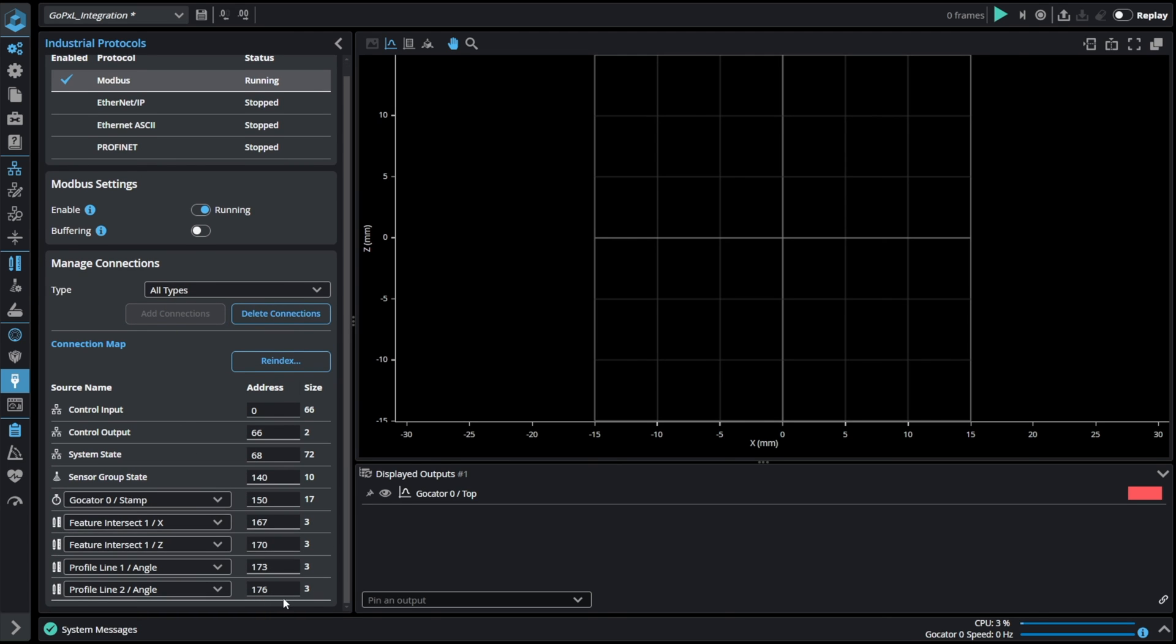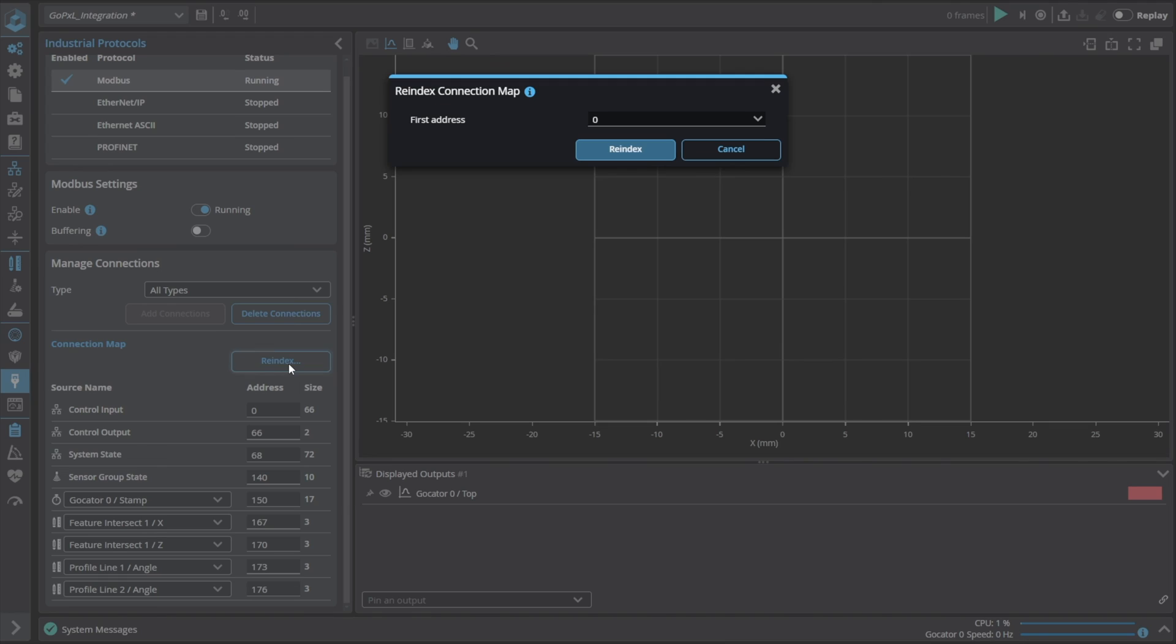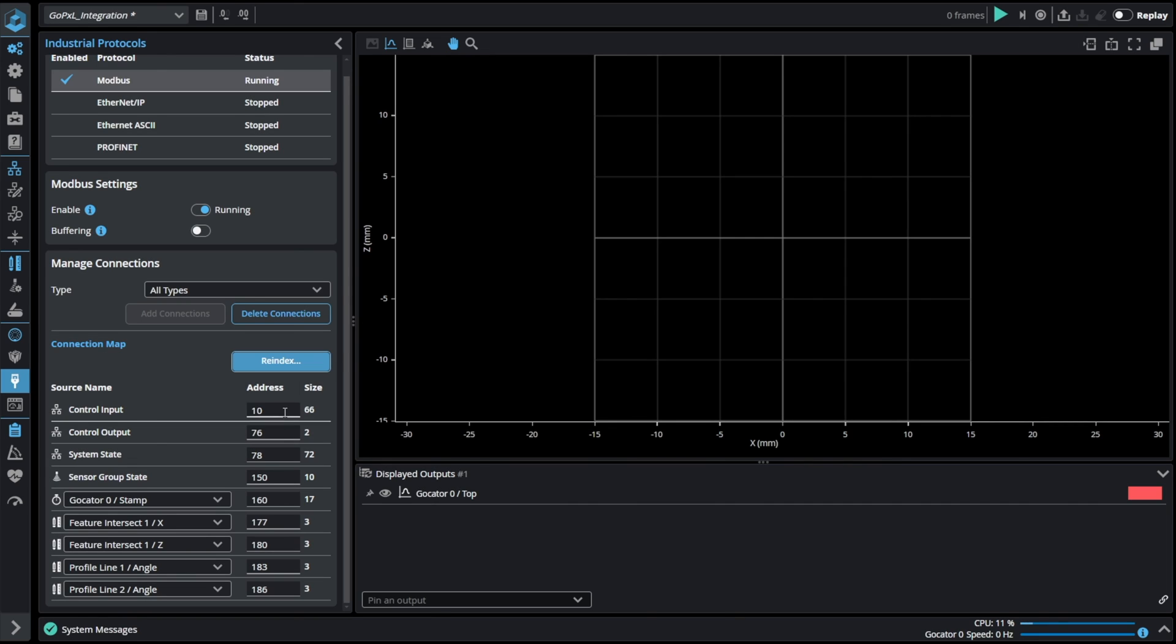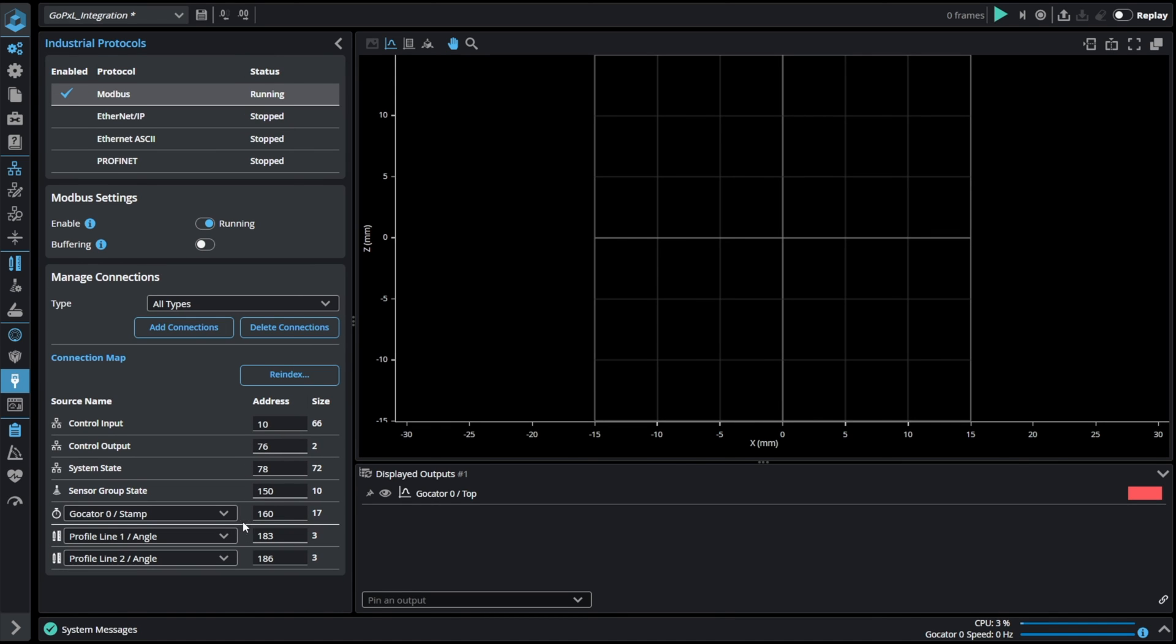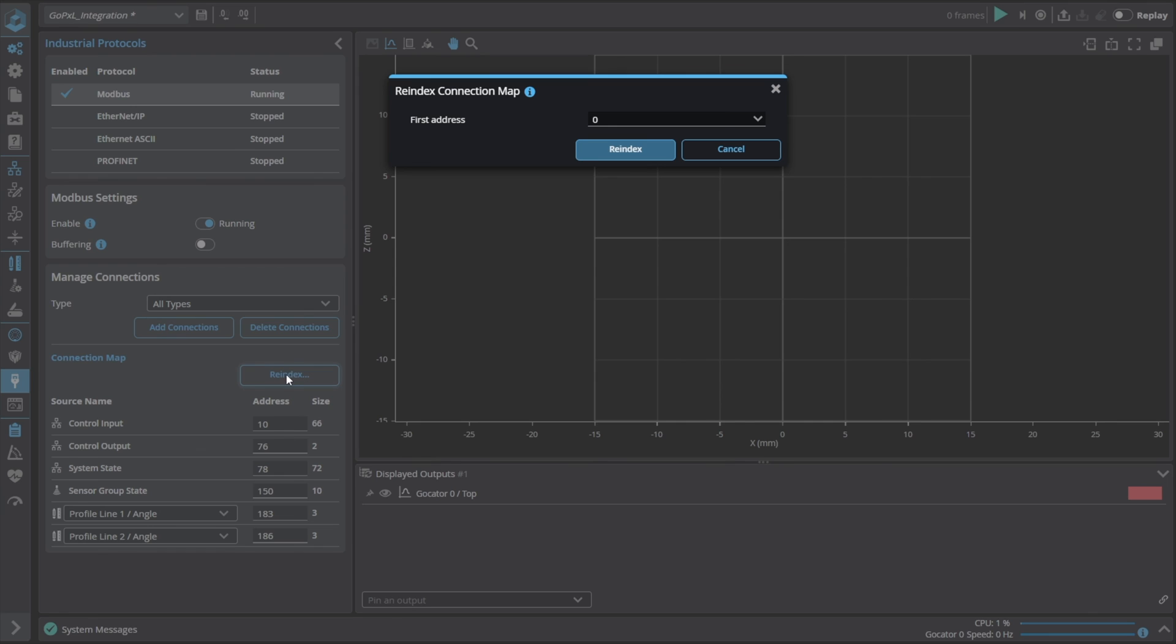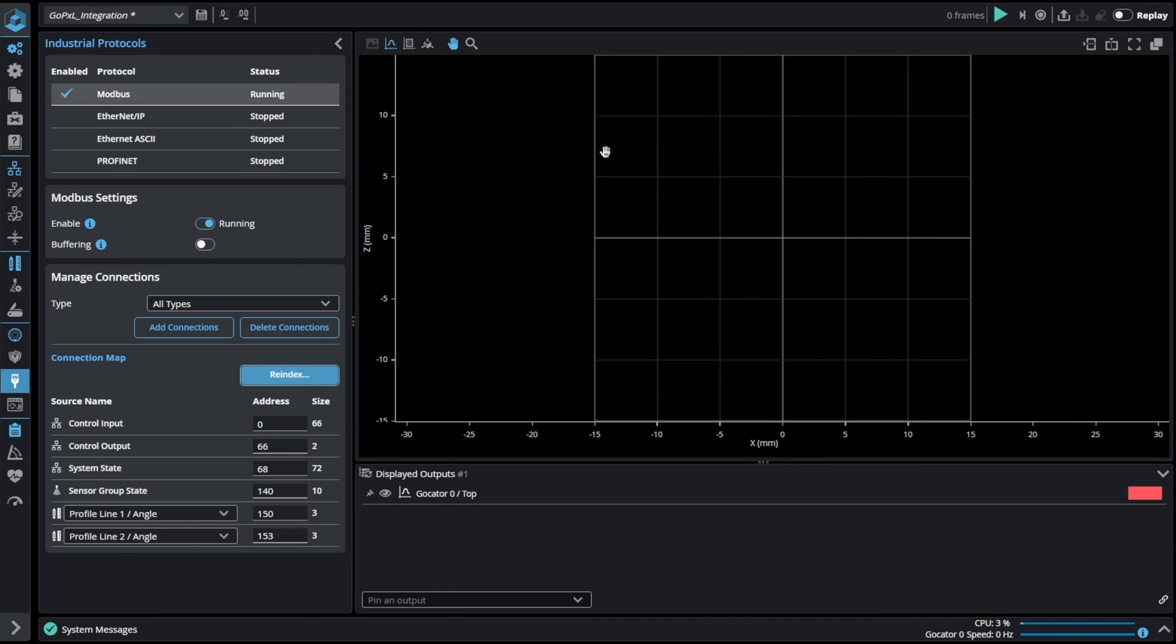As you can see the address and size of each buffer is available. We can use the re-index option to change the offsets or addresses of each specific source. This functionality is also useful if you want to change the addresses after deleting some of the sources inside the buffer. You can then re-index so that there are no empty bytes between the values in the buffer.